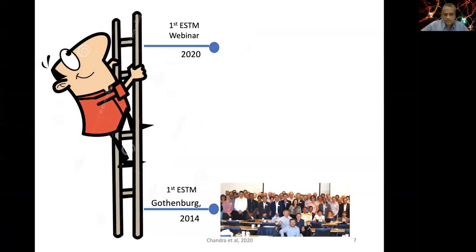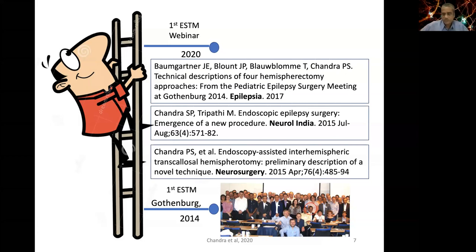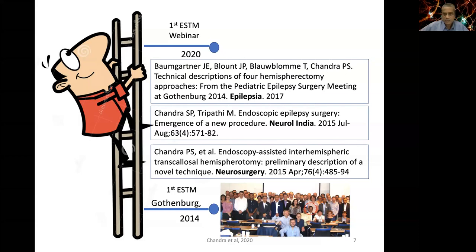I presented preliminary results of the endoscopic technique at the first ESTM conference in Gothenburg in 2014, and we are here now at the first ESTM webinar in 2020. During this period we learned the technique well, applied it to various pathologies, and published papers standardizing the procedure. I acknowledge my colleague Baumgartner who published a very nice paper on four cardinal techniques of hemispherotomy following the Gothenburg meeting.